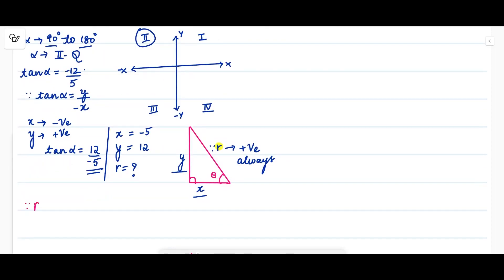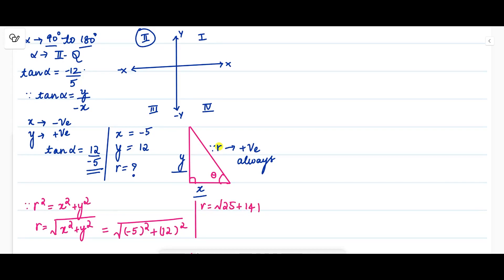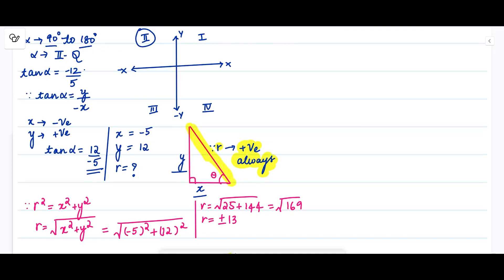By the Pythagorean theorem, r² = x² + y², so r = √(x² + y²). With x = -5 and y = 12, we get r = √((-5)² + 12²) = √(25 + 144) = √169 = 13. The value of r is always positive because r represents the length of the hypotenuse, which can never be negative. Therefore r = 13.